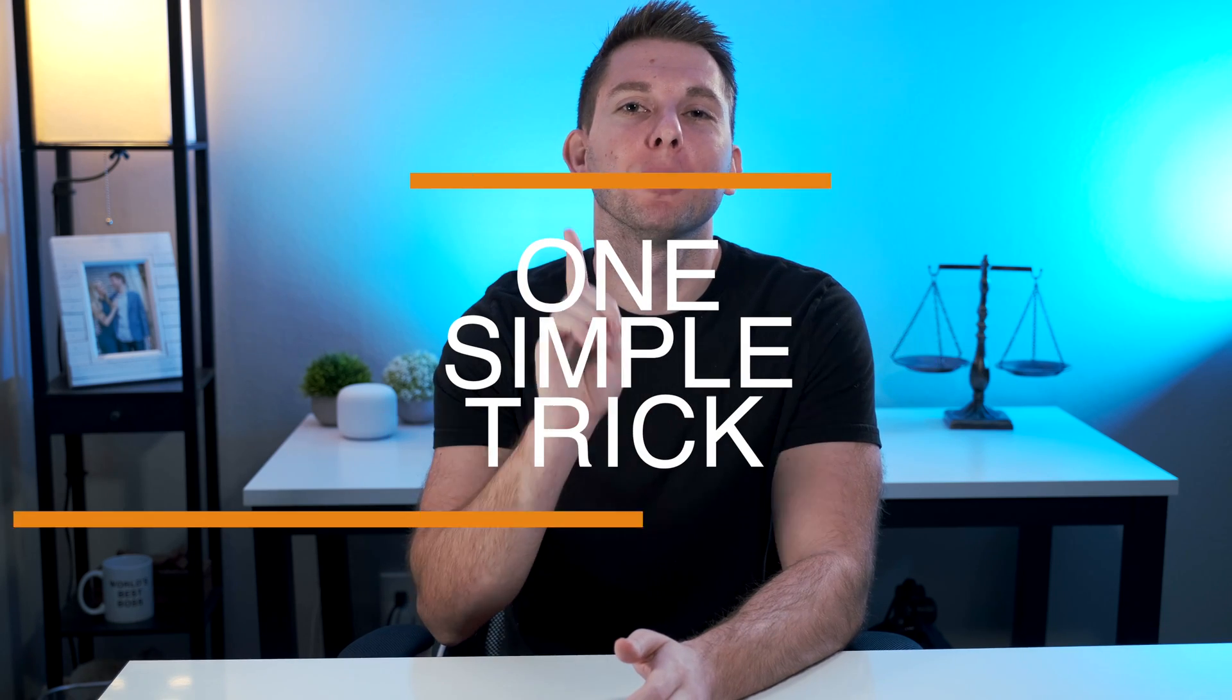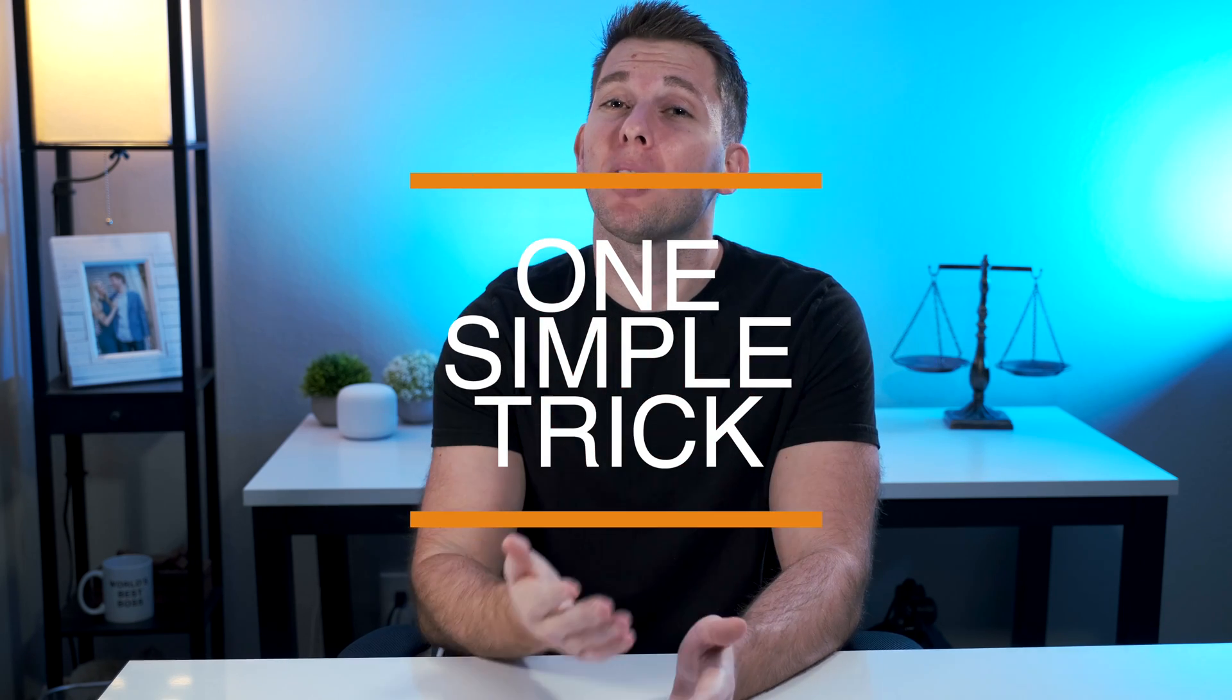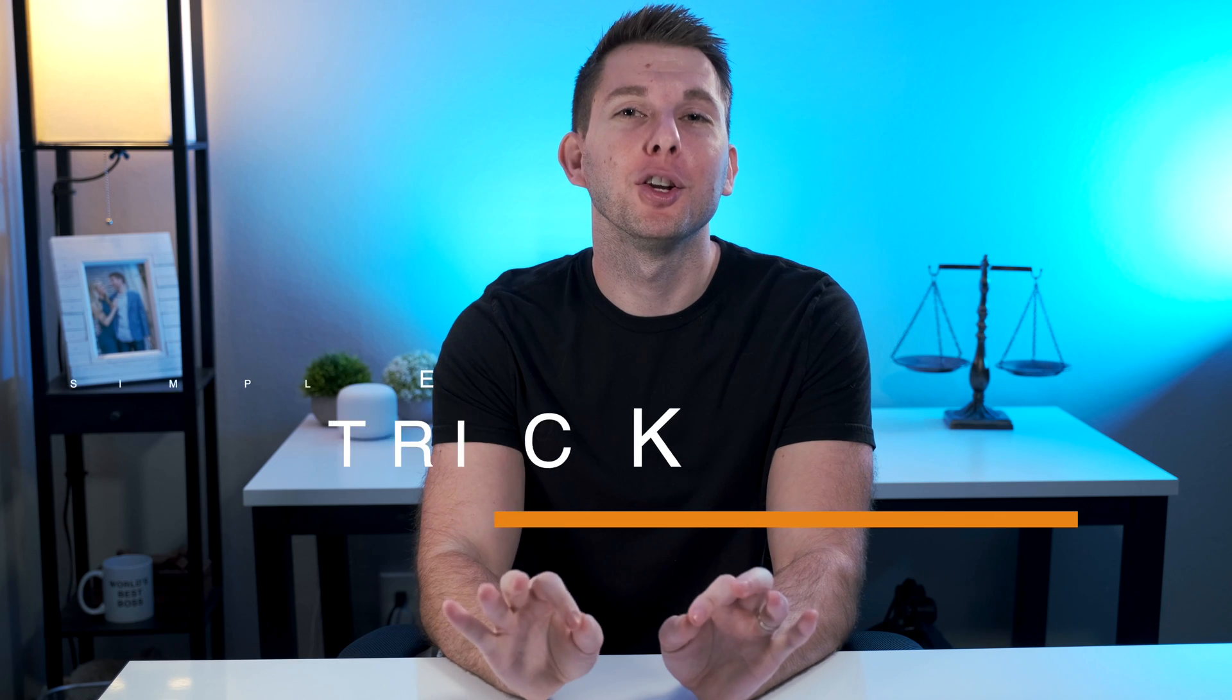In this video, I'm going to share with you the one simple trick that helps keep me and my law firm 100% virtual.